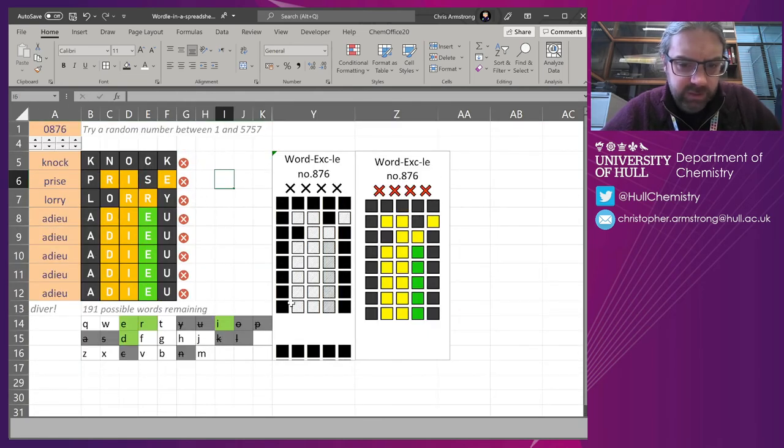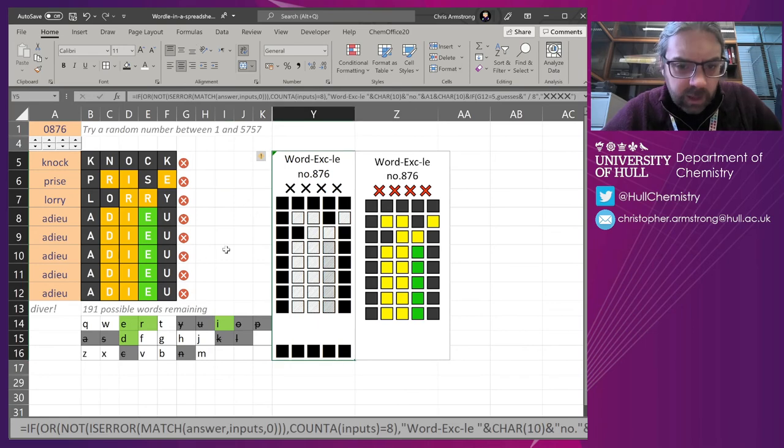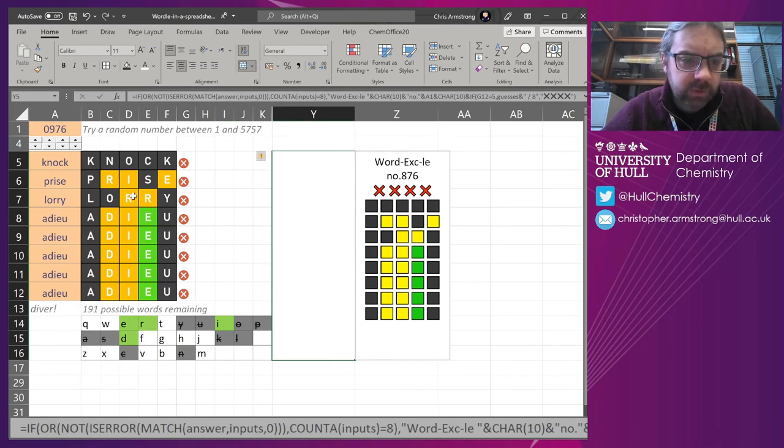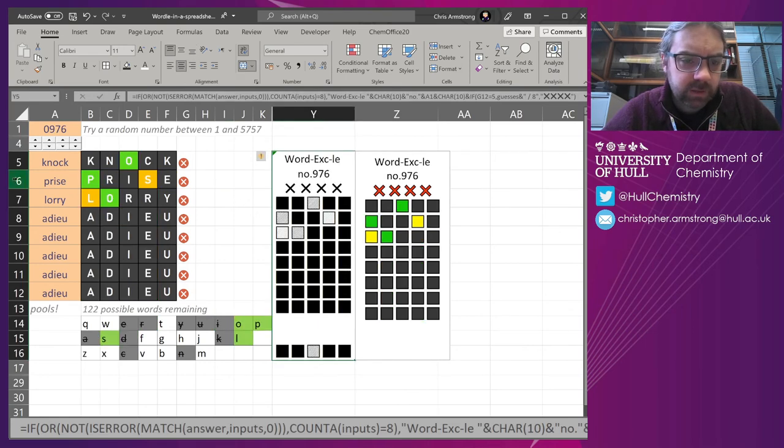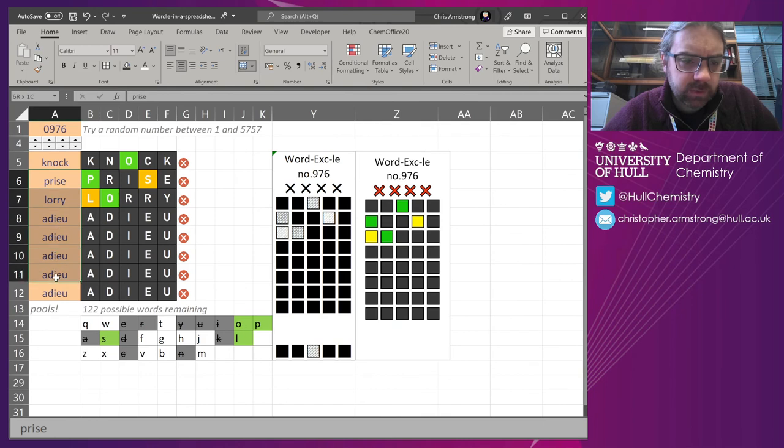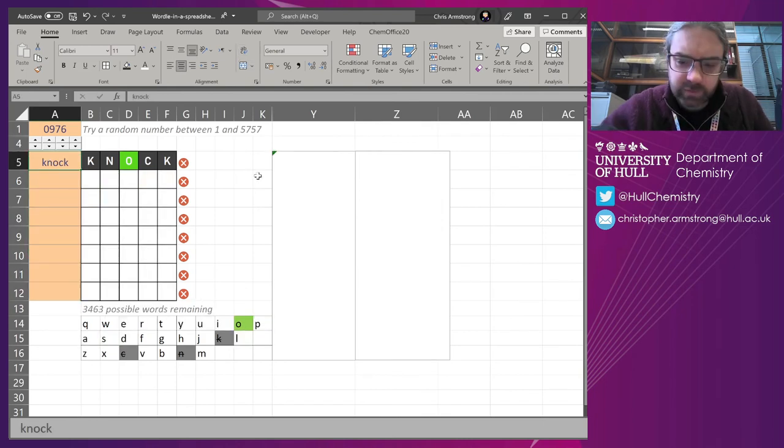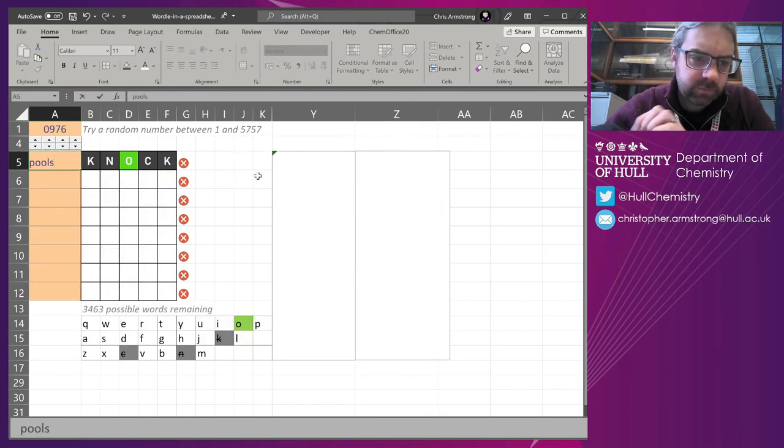And there we are. It's ready to go again. So we can, oh, it gives me the answer at the end.